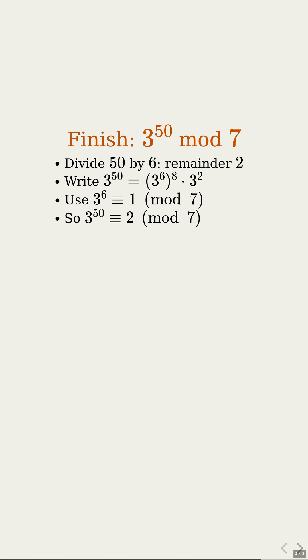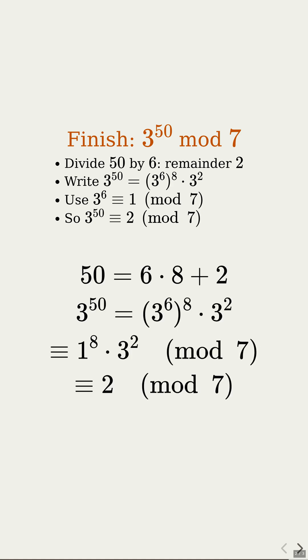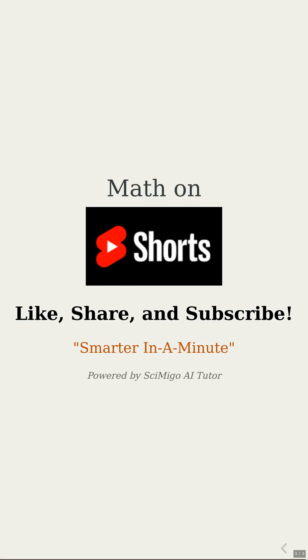3 to the 50th mod 7 equals 2. All from spotting a 6-step cycle in the remainders. I love it. Giant powers solved in seconds. Please like, share, and subscribe.